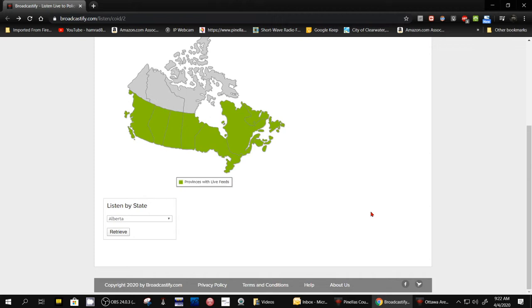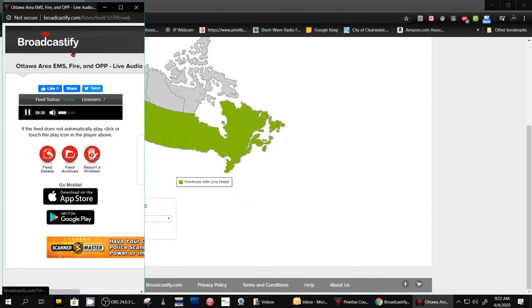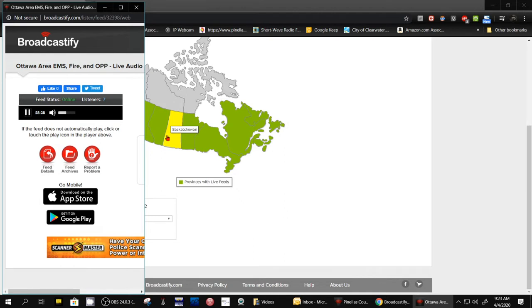So what's interesting is I saw this post on the Internet about someone who had been listening to this scanner in, I'll show it to you right here, in Ottawa, Canada. And he said he was listening to it last night, and he says like every other call was something related to the virus.